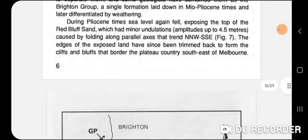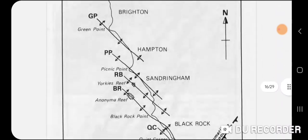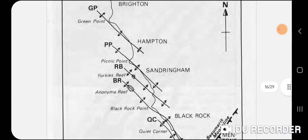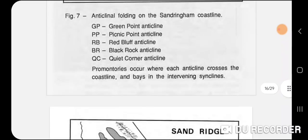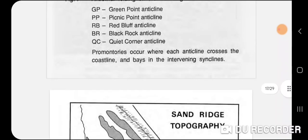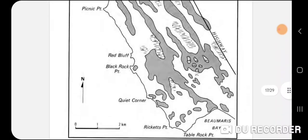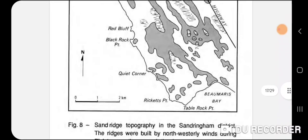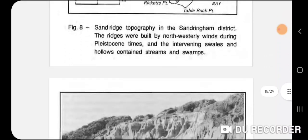Anyway, this is a very interesting PDF and I recommend you search for it if you're so inclined to read this type of material.